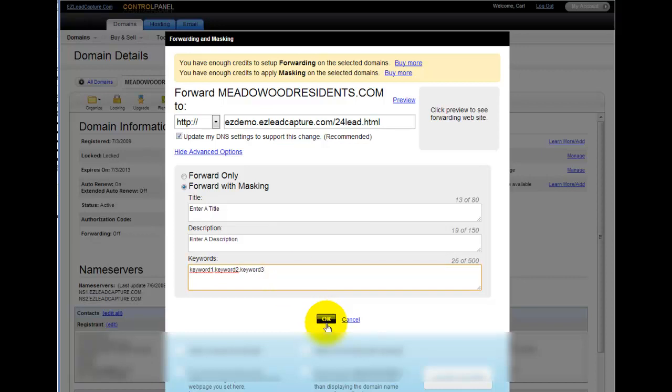When you're done, you can go ahead and click on the OK tab and that will go ahead and make that change for you. It usually takes place within a couple of hours and you'll be able to type in your domain name and it will lead you directly to your capture page.